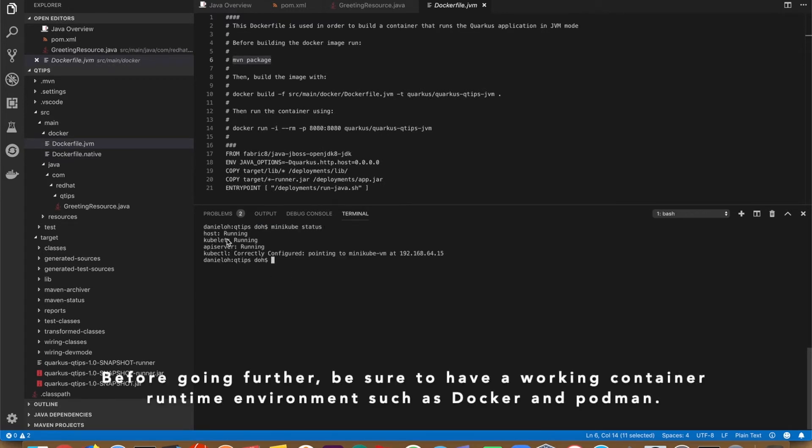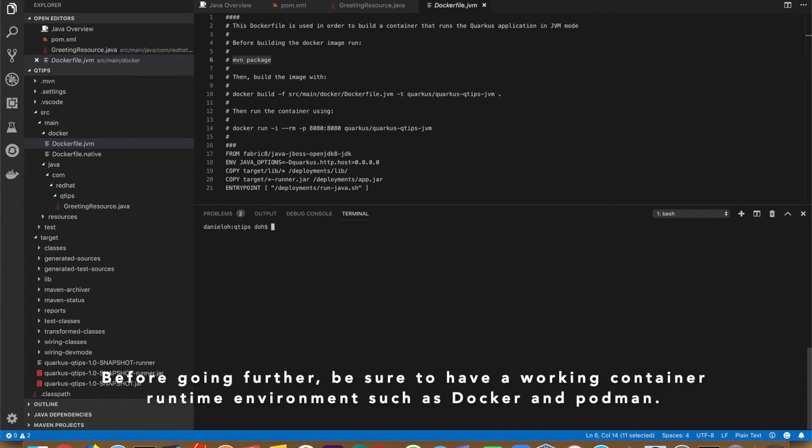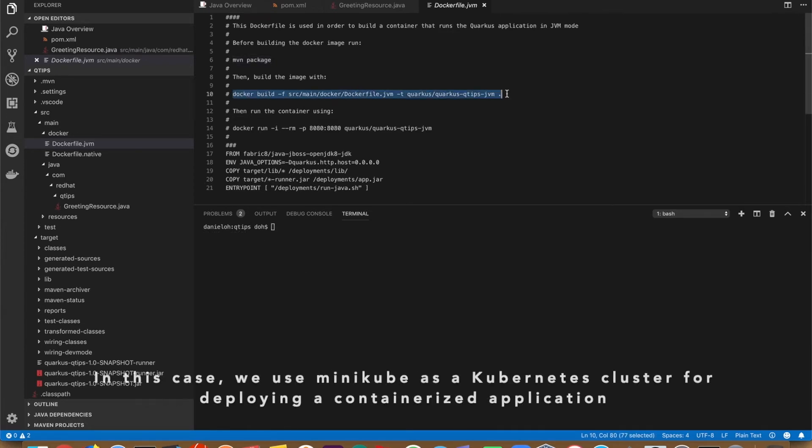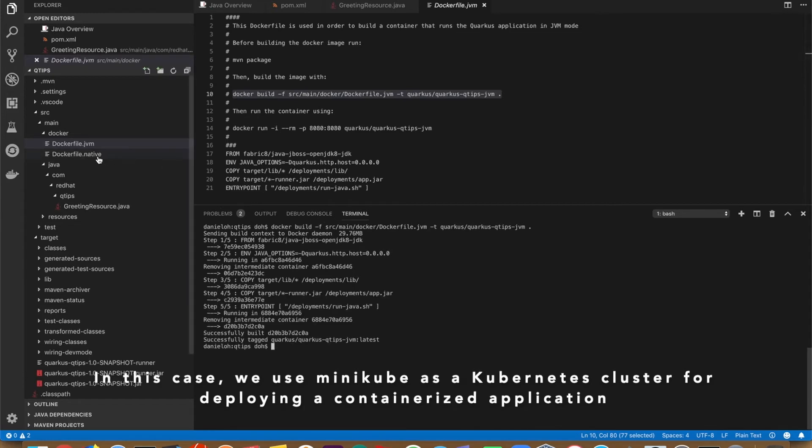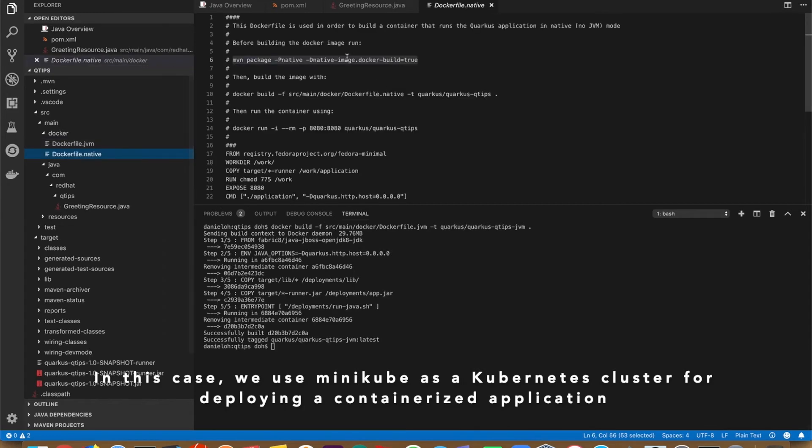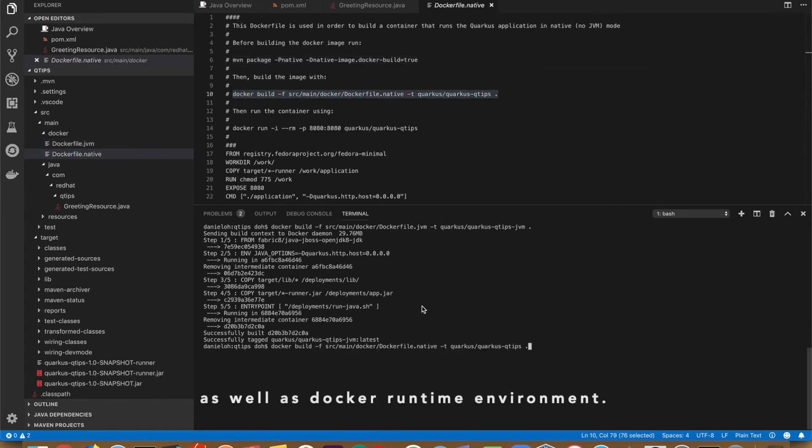But for going further, be sure to have a working container runtime environment such as Docker and Podman. In this case, we use Minikube as a Kubernetes cluster for deploying your containerized application as well as Docker runtime environment.